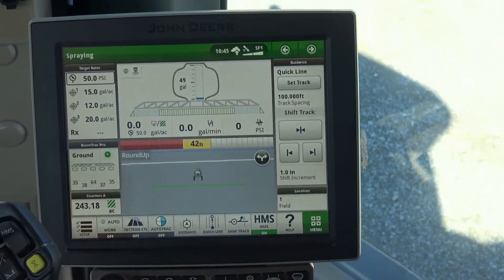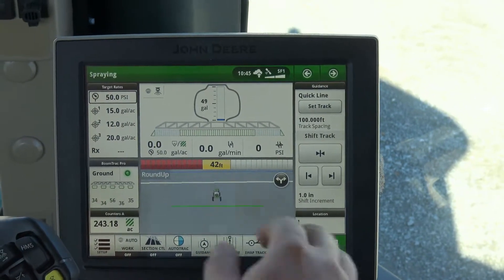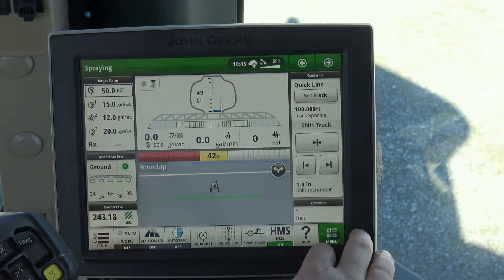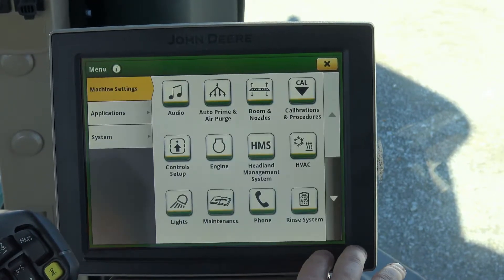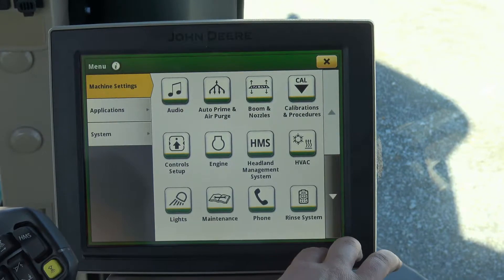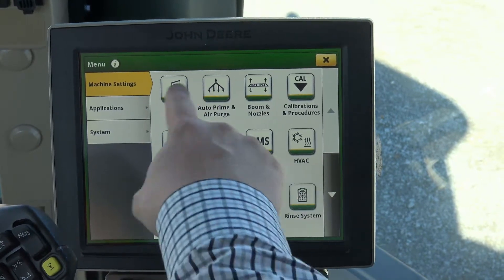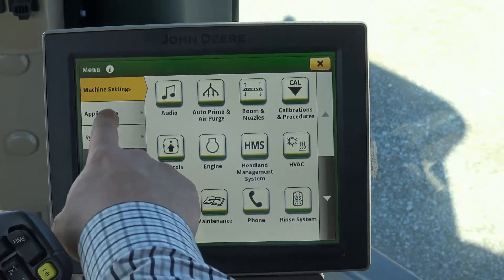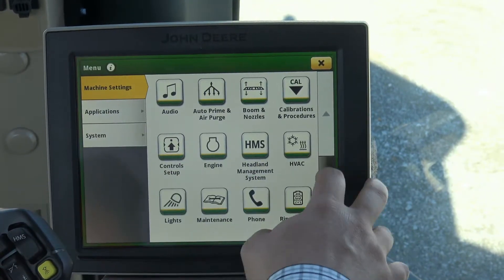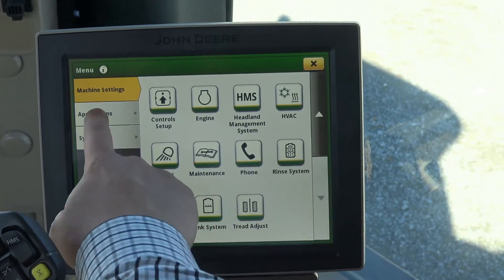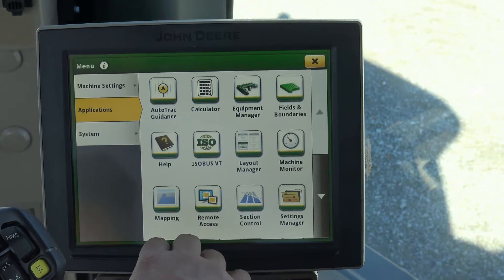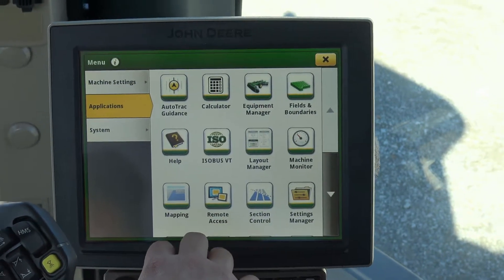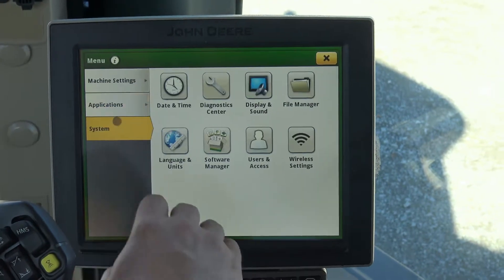We want to set up our boom and nozzles. We can come down to menu. Inside menu we have all of our options if we need to go through — we have machine settings, we have applications, and then we have the system.